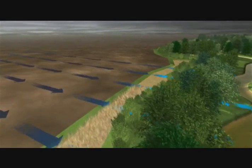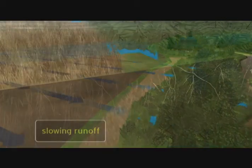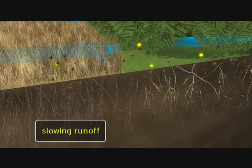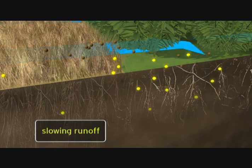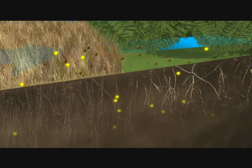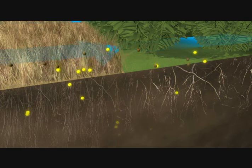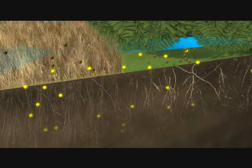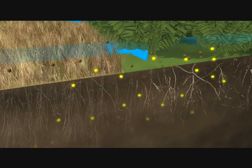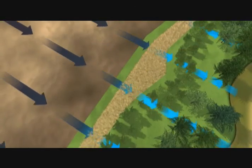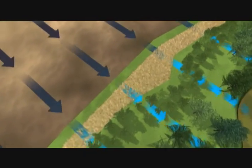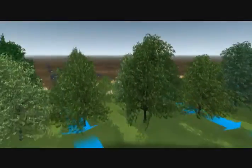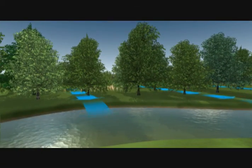When the water hits the edge of the filter strip, it slows down. This allows the soil particles, called sediment and nutrients, to settle out of the water into the vegetation. Some of the soil particles adhere to vegetation while the nutrients are absorbed by plant roots and leaves. In this way, the filter strip traps unwanted sediment, nutrients and pesticides before they reach streams or ponds.